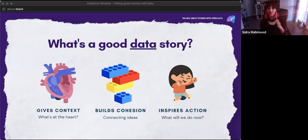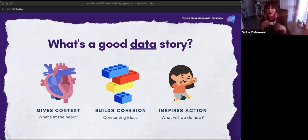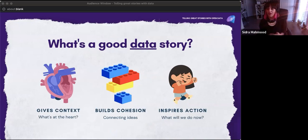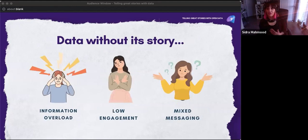A really good data story gives context. A good data story helps you understand some variable or aspect of information in a way you maybe didn't before. It builds cohesion between different variables or indicators, talks about a trend or a distinct difference, highlights an item of interest, and inspires action. In my experience, really good data storytelling exercises typically end with recommendations and best practices, because you want your audience to walk away with something other than just smiling and nodding.